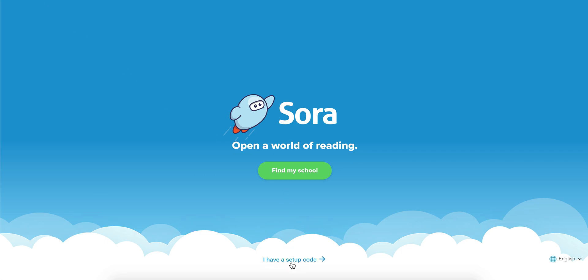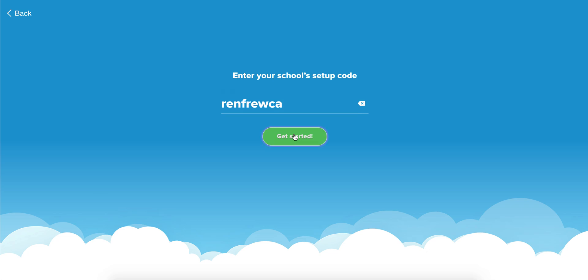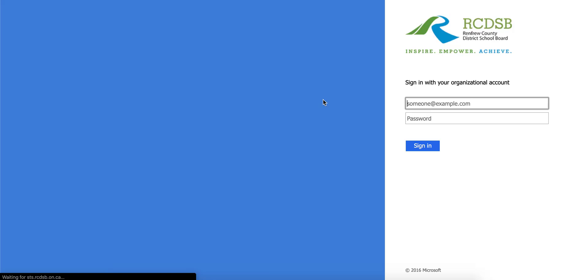I'm going to click on 'I have a setup code' from the home screen. Our setup code is Renfru CA, and I'm going to click 'Get Started.' Here I'm going to sign in using my Renfrew County District School Board credentials.